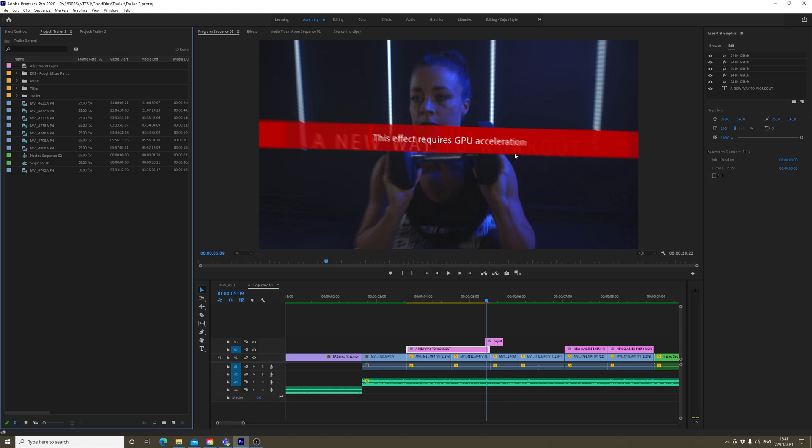This effect requires GPU acceleration. I went onto the internet to try and find out what was going on, and the solutions I found there did not do it for me. But I'll run through those solutions in case they do fix it for you.